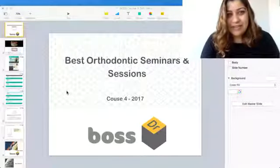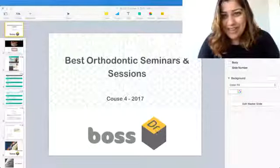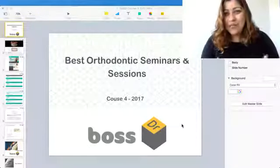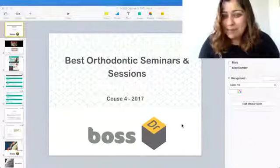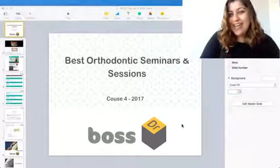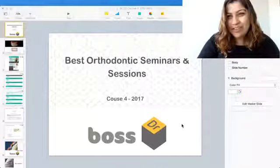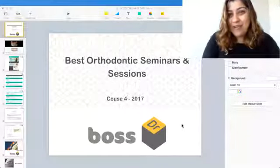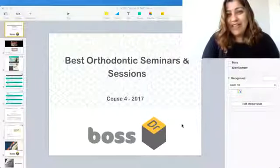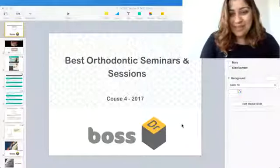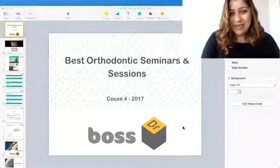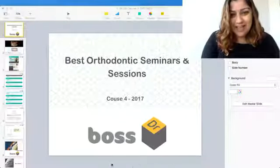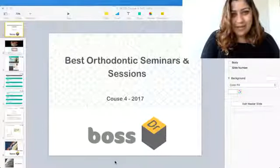I think this is super important to increase your case acceptance. So I'm going to share my screen now and just talk about what's coming up in BOSS Course 4. I'm going to show you some snippets, some highlights of it, and how you can access more information.